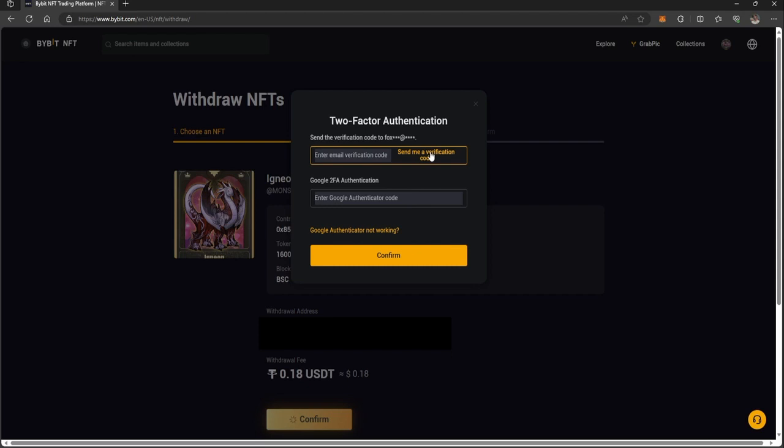I'm going to put in the verification codes that I get. As you can see, I've got 60 seconds to do this.